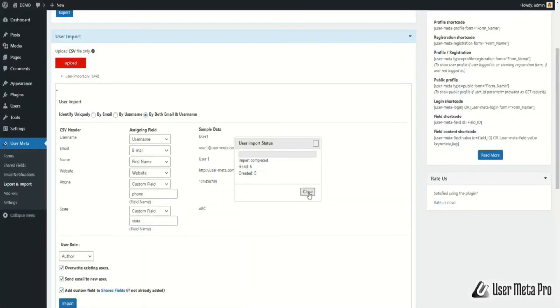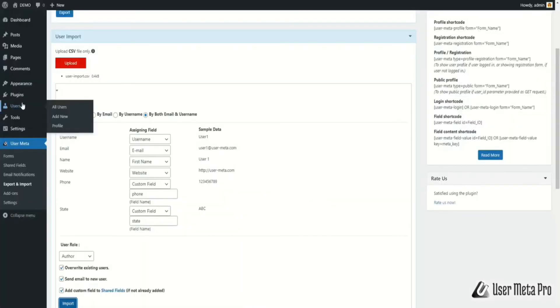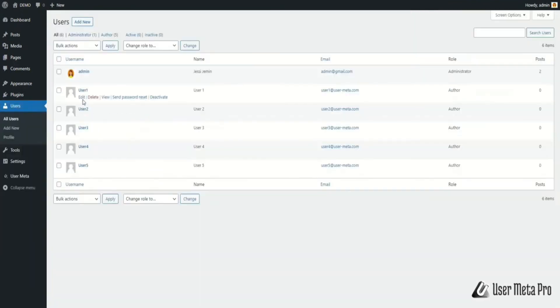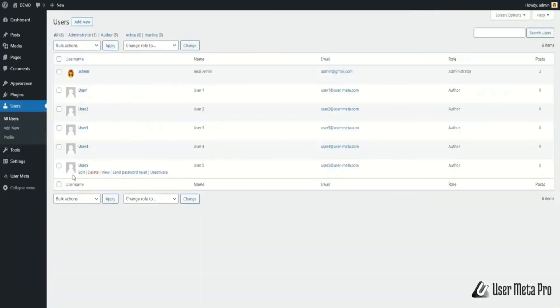To see your imported users, go to the Users section from the menu and here you will find the newly imported users. This way, you can add new users simply by using the import user feature.